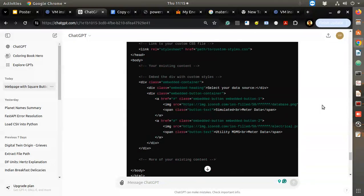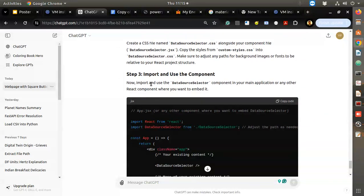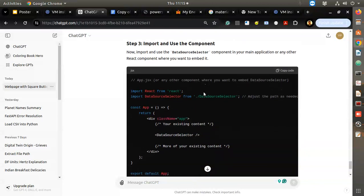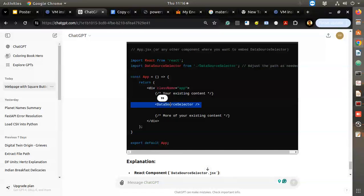Step two is completed. Step three: import and use the component in your main application or any other React component where you want to embed it. Import React DataSourceSelector from the path. The component returns a div with className app, your existing content. Just add this import and the component tag.